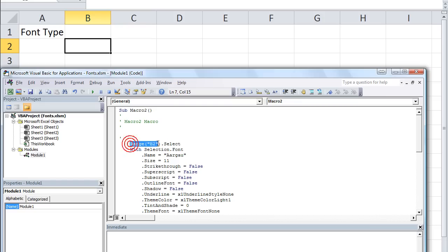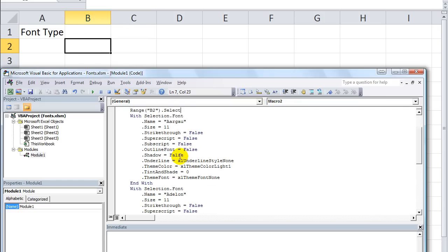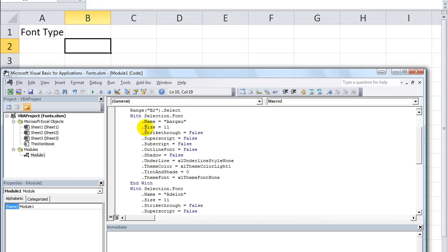First, Range B2.Select - so that's what we did, we clicked on B2 and selected it. Then there's a With statement - any time there's a With/End With statement, everything indented is being changed. So: With Selection, dot Font dot Name equals Argo, Selection dot Font dot Size equals 11, Selection dot Font dot Strikethrough equals False - so no strikethrough - Superscript is False, Subscript - all these extra features you really don't need when you're changing just the font name.